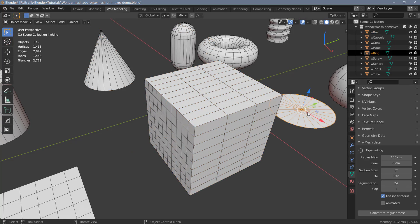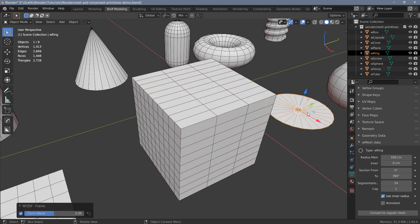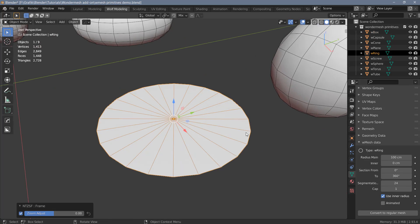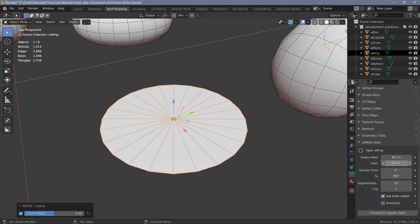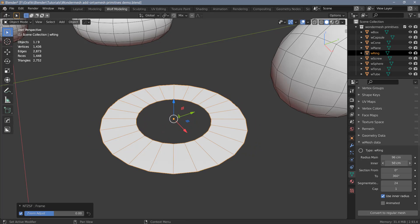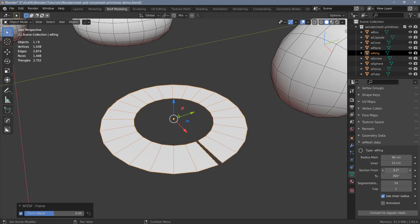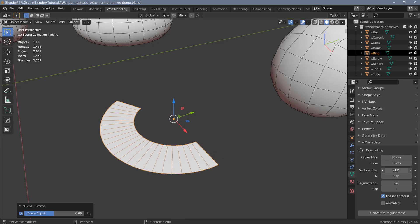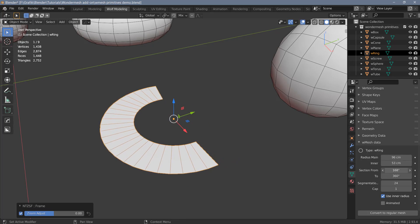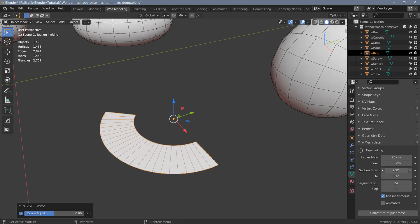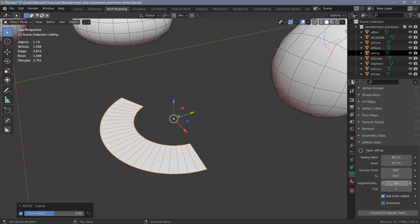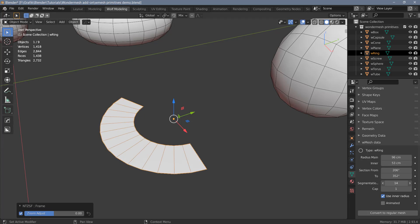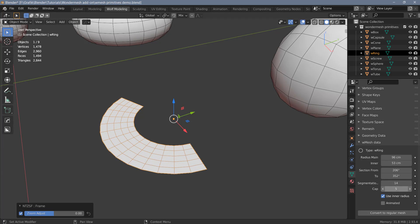Next, let's have a look at the disk object or the ring as it's called in Wonder Mesh. With the ring, you can change the radius. And you also have the option to create an inner radius here. You can also create sections by changing the angles. You can change the number of segments. And you can also use cap segments if you want to.